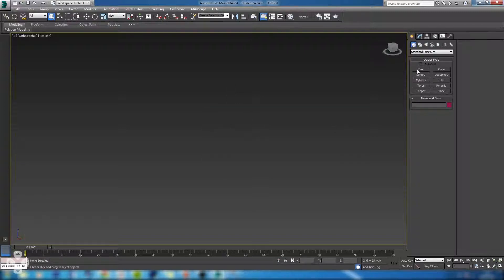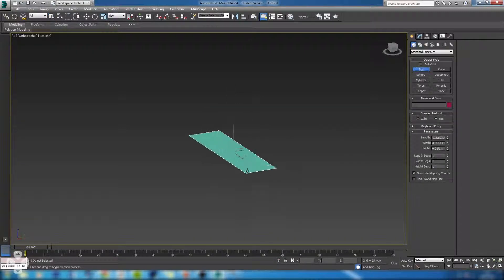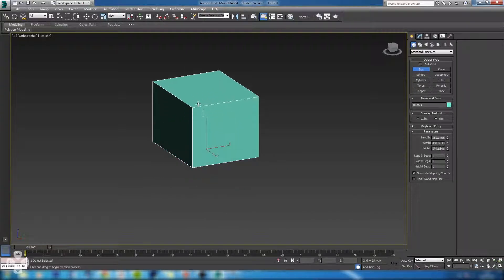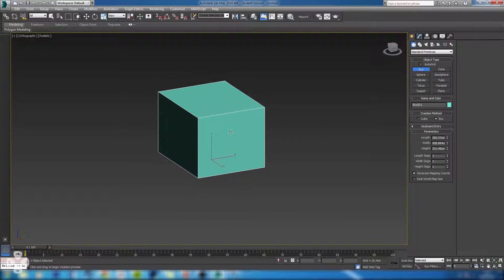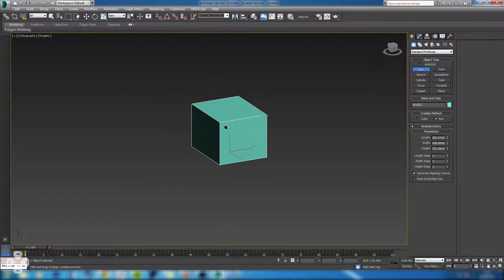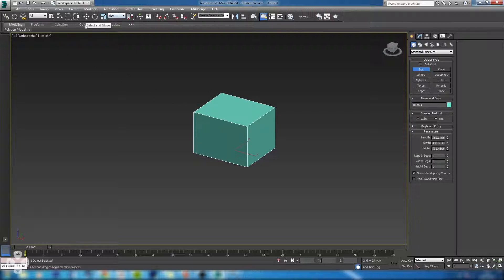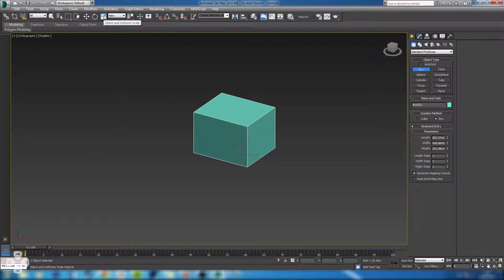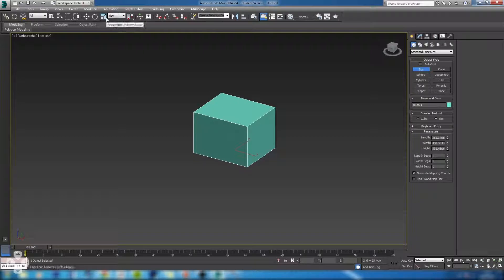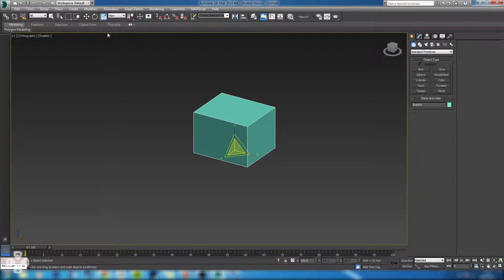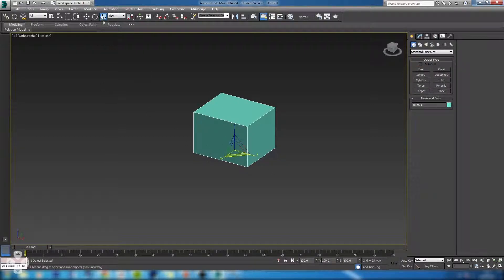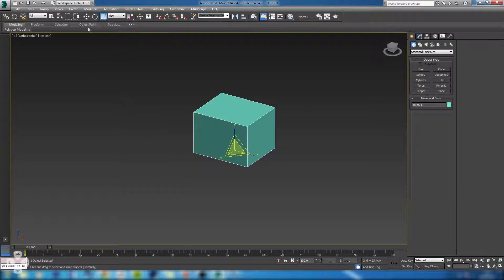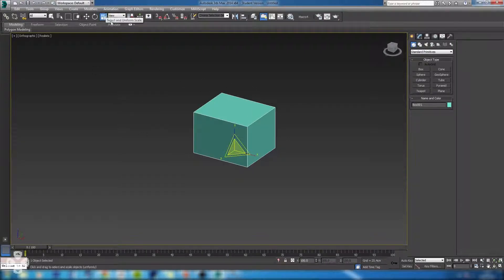A couple more tips just while we're here which will probably be useful is to use these tools up here. You have your move tool, your rotate tool and your scale tool. For any tutorials that I do, unless I mention otherwise, your scale tool icon should always look like this because if you tap the scale tool keyboard shortcut several times you can see it changes, which adjusts how this shape will actually scale. So we always want it like this.